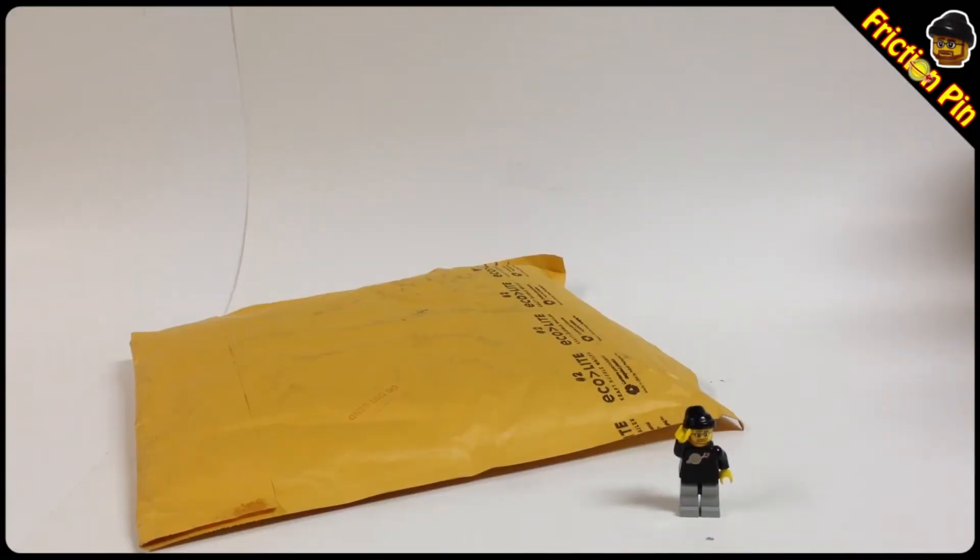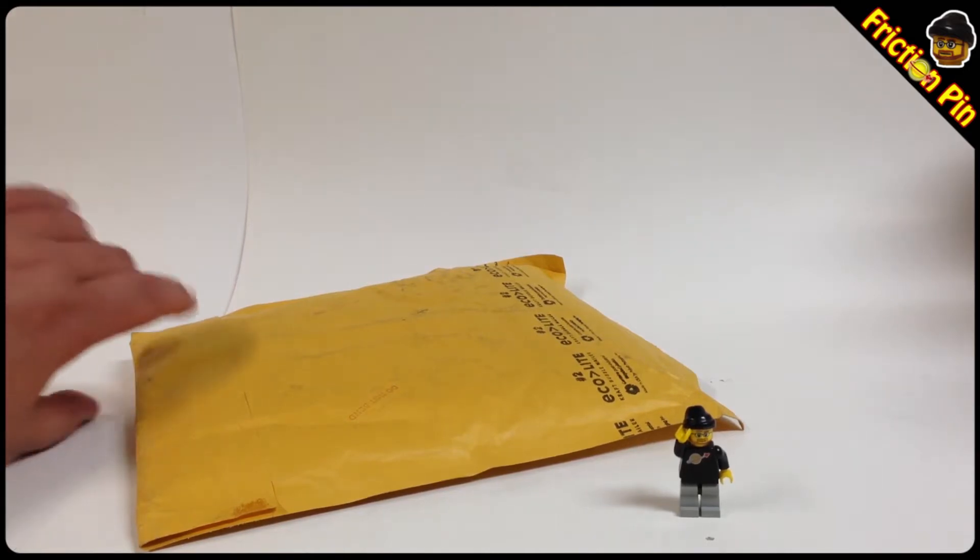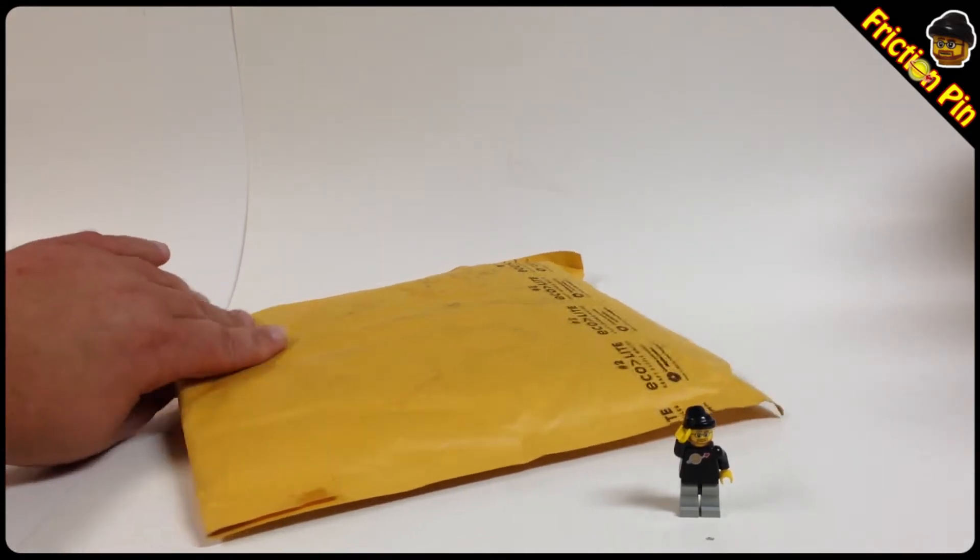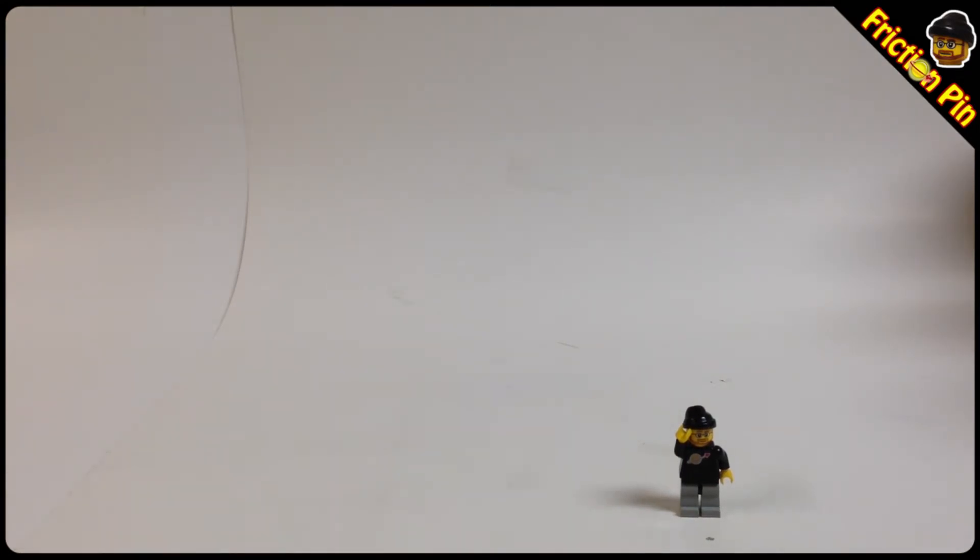Hey guys, Friction Pin. Got a Bricklink haul today - single package in the mail from Queen Creek Bricks in Queen Creek, Arizona. Take a look and see what we got as we recklessly cut into the bag and pull out the packing slip goodies.